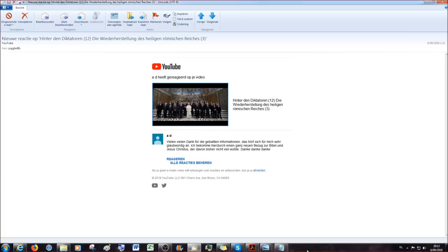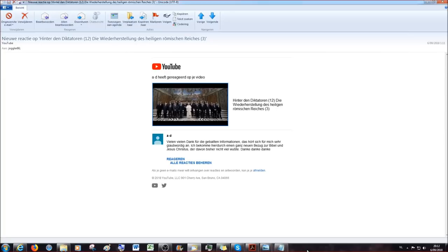Und jetzt am Samstag, also übermorgen, kommt der nächste Teil raus. Der Diktatoren Teil 12, die Wiederherrschung des Heiligen Römischen Reiches. Da schreibt er, vielen, vielen Dank für die geballten Informationen. Das hört sich für mich sehr glaubwürdig an. Ich bekomme hierdurch einen ganz neuen Bezug zur Bibel und Jesus Christus, und da hat er sich wohl verschrieben, der davon bisher nicht viel wusste, mit dem er wohl vermeint, wovon ich bisher nicht so viel wusste, von dem Jesus Christus eben. Danke, danke, danke.